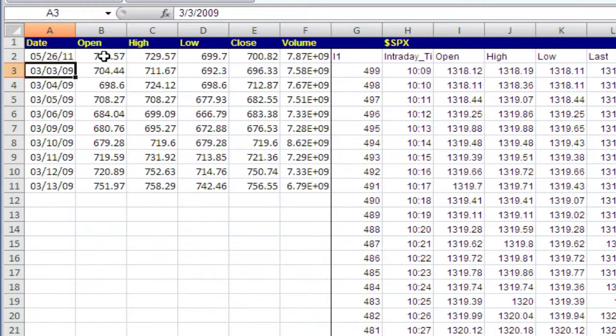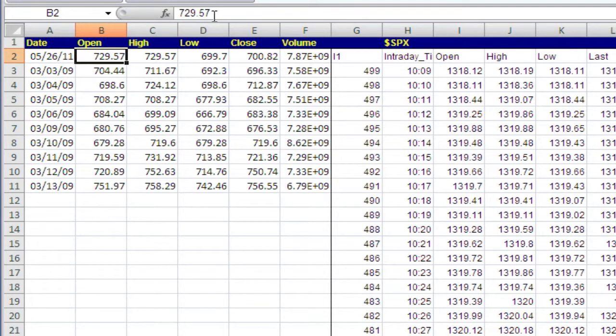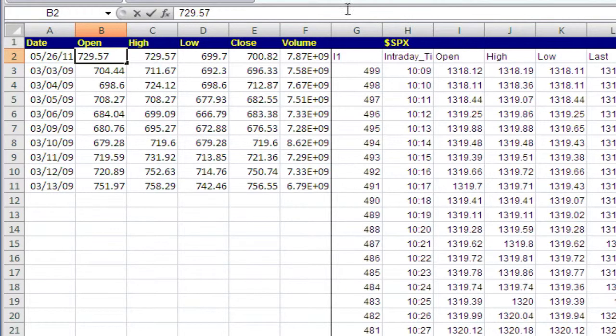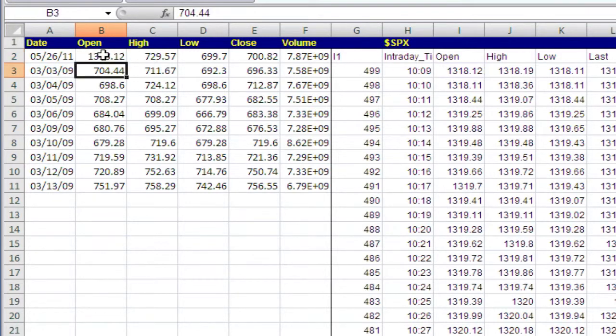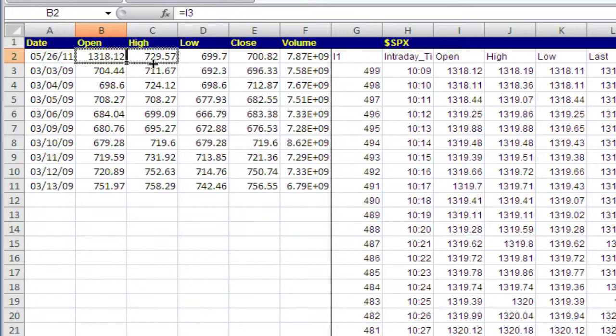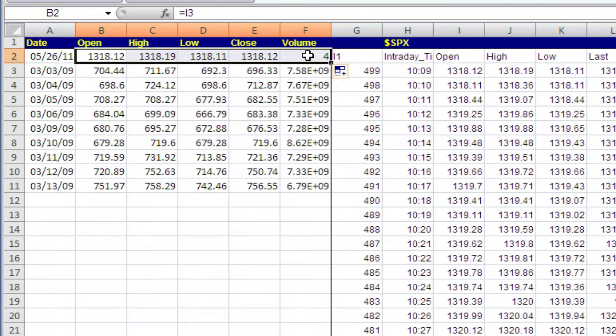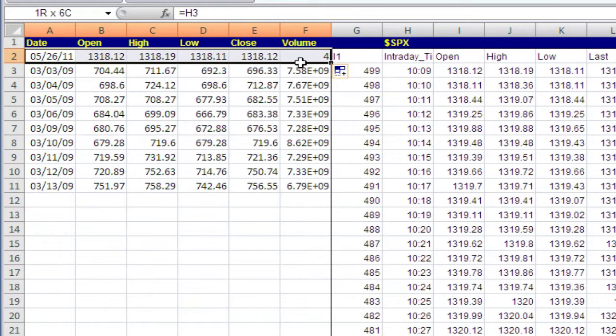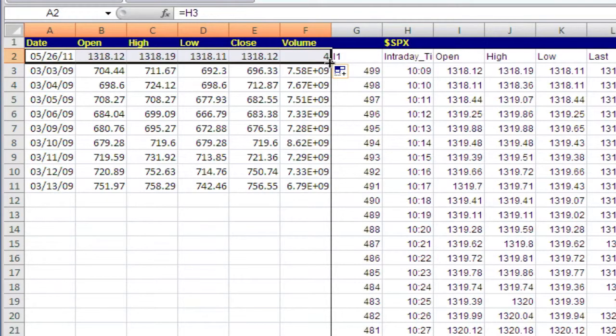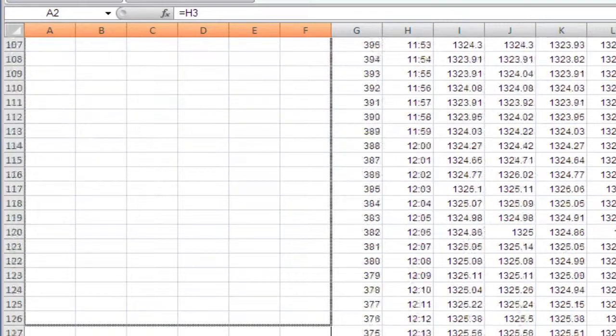And you do the same thing for open, high, low, and close, equals. Now, since I've got the correct order there, I can just drag that formula across. And I'll drag these formulas down.